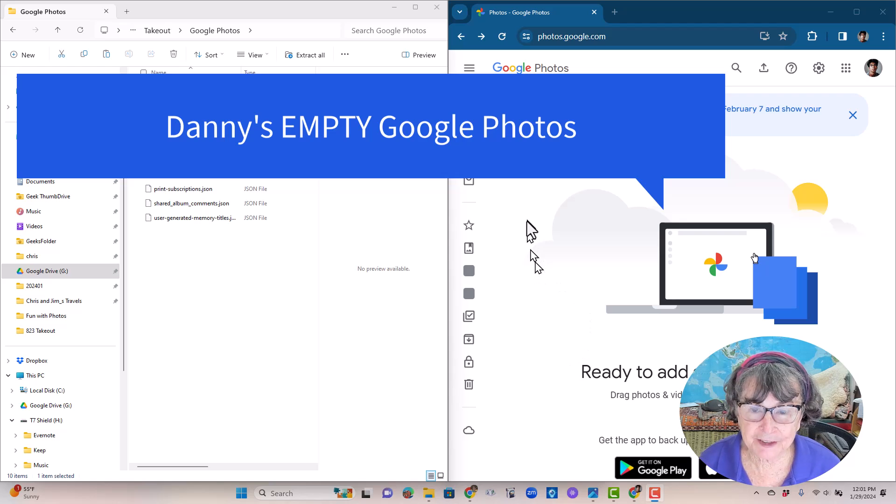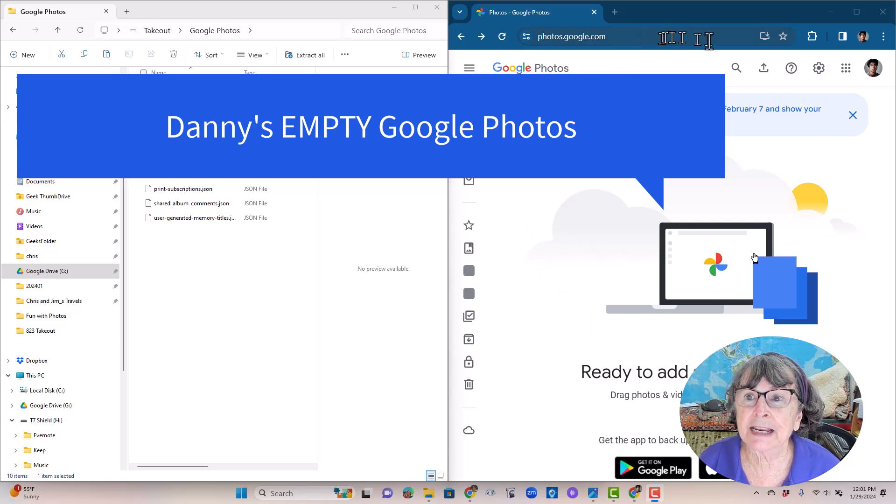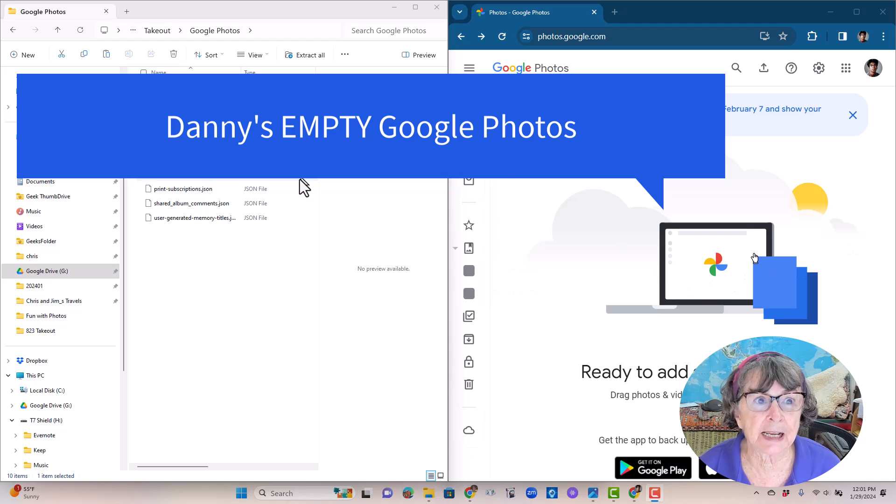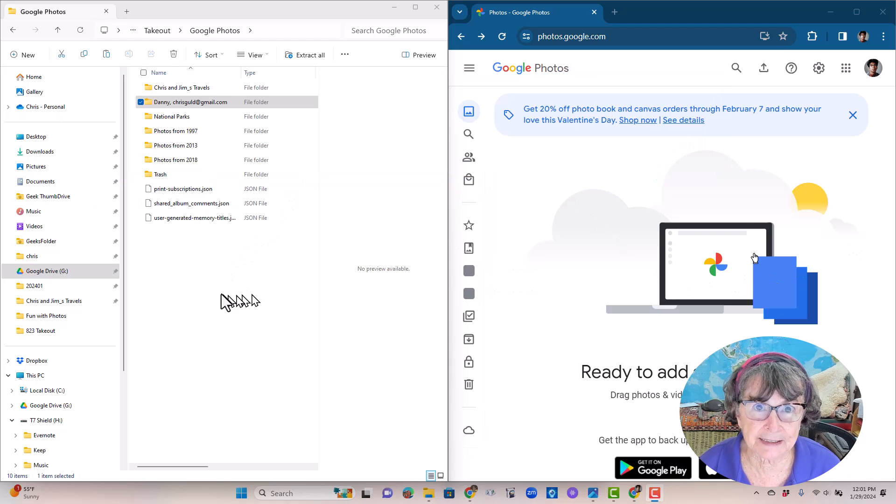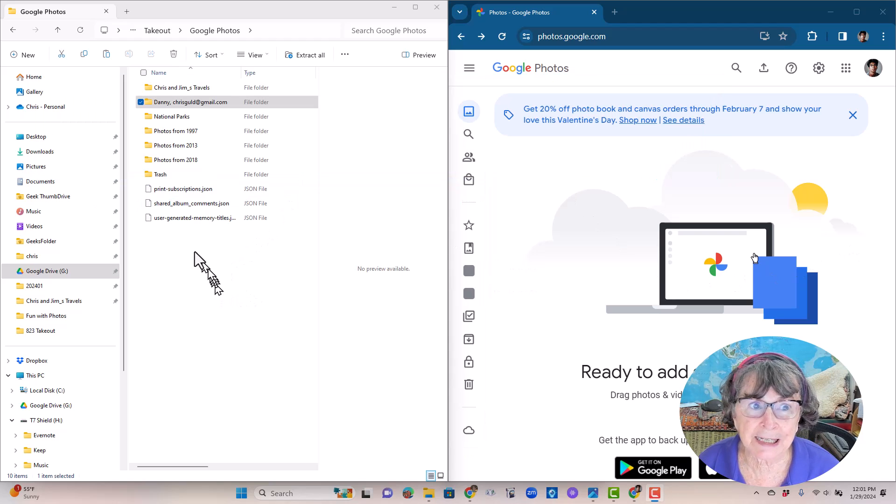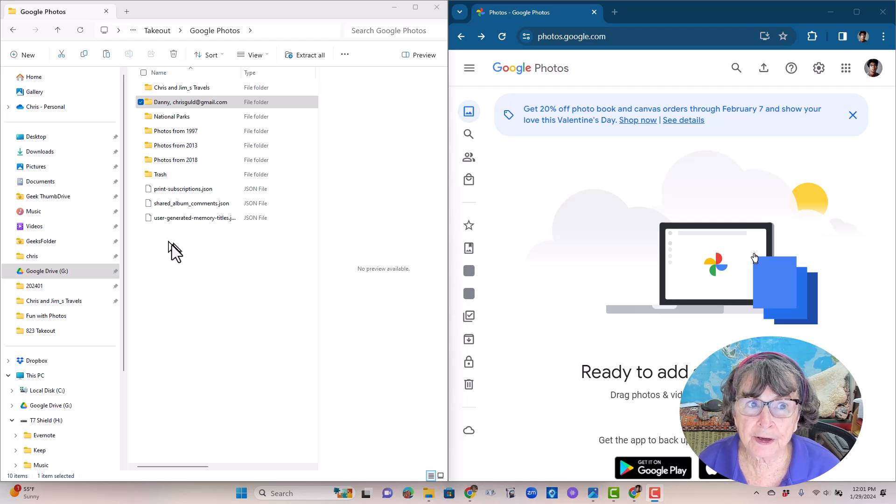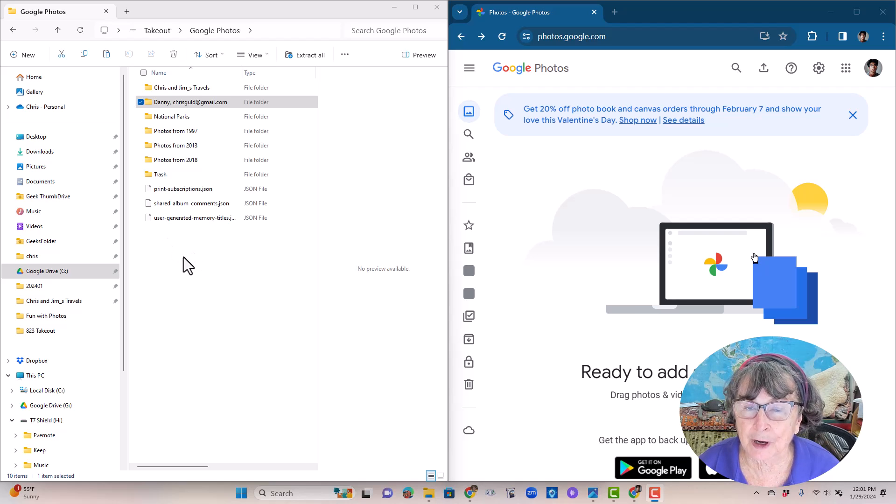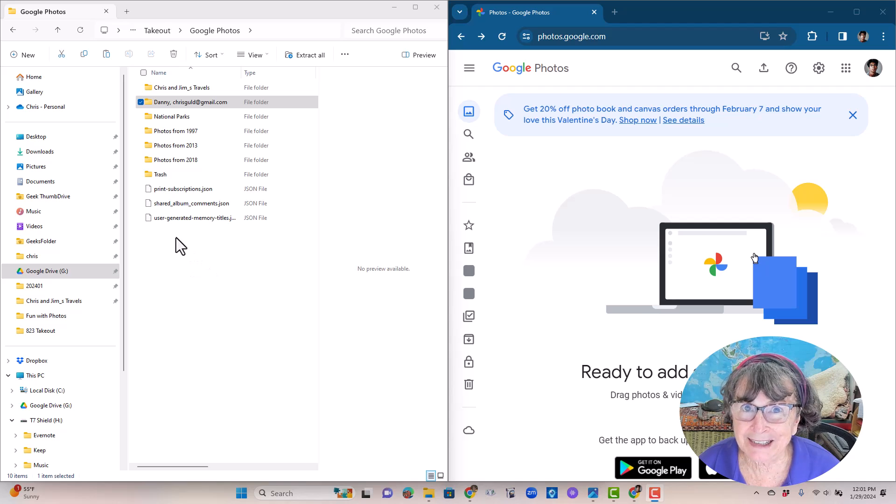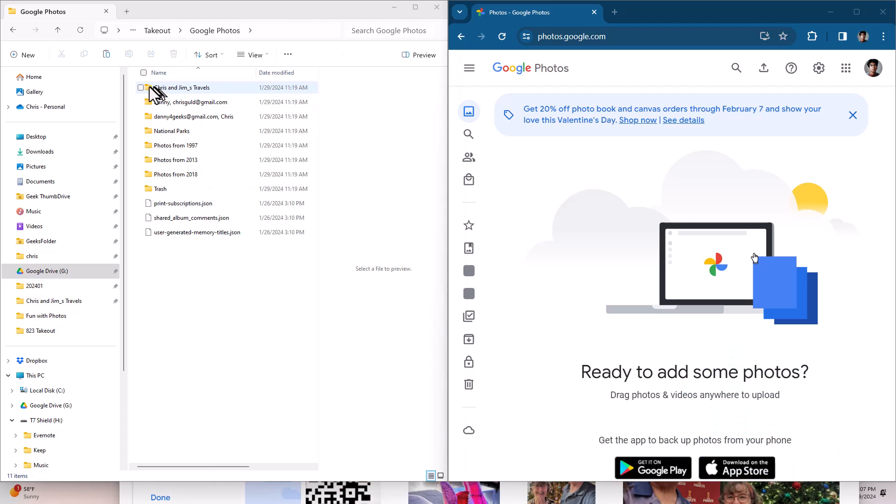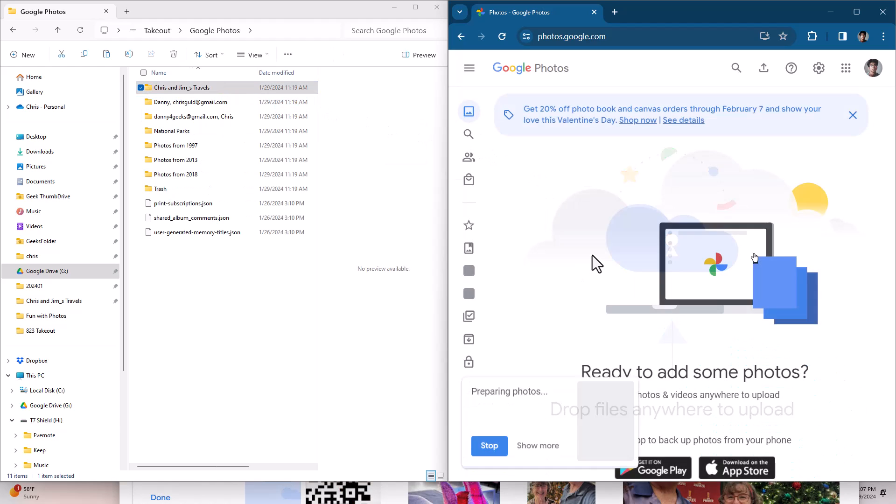I have set up the screen so that you see Danny's Google Photos on the right hand side of the screen and on the left hand side you see the Google takeout archive from his hard drive. All you have to do is drag and drop. I would even like to recover the albums. I just drag over Chris and Jim's Travels.